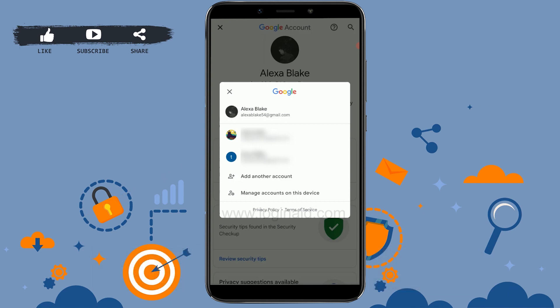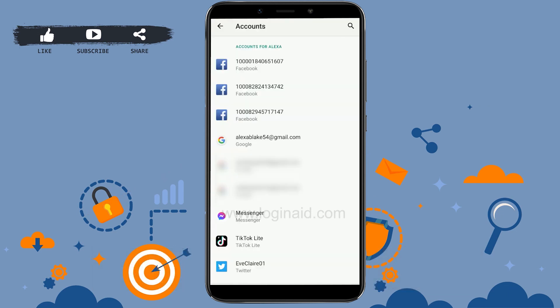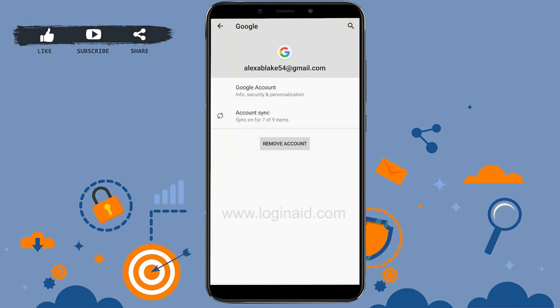Tapping that option will give you these options. If you have multiple accounts on your phone, you will be shown the other login accounts as well. Tap on 'Manage accounts on this device.' Here you will see all the accounts that you are logged in to on your phone. Tap on the YouTube account that you are logged in to.